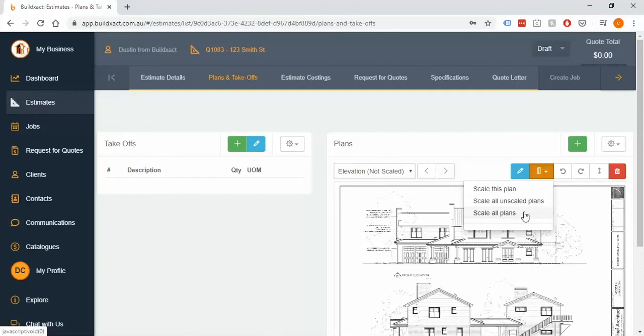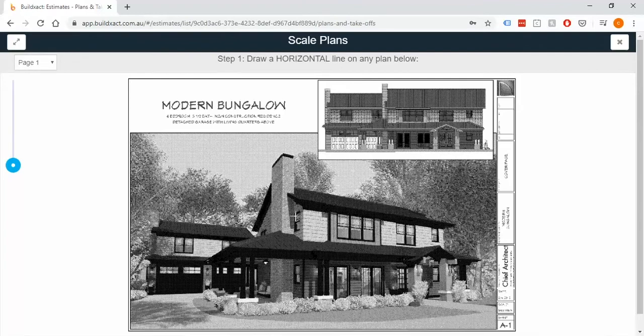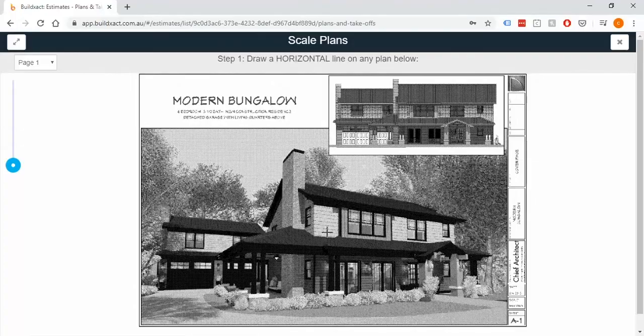So much easier than doing it individually and just keep that in mind as you go through. So here I'm going to click 'scale all plans' and this is the first time we've seen the plans loaded in and I'm just going to go through a couple things as far as moving them around, zooming in and anything like that.